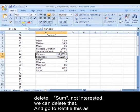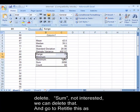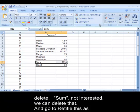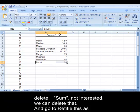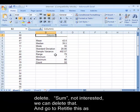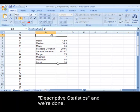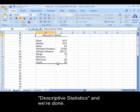Kurtosis and Skewness, we can delete. Sum, not interested, we can delete that. I am going to retitle this as Descriptive Statistics. And we're done.